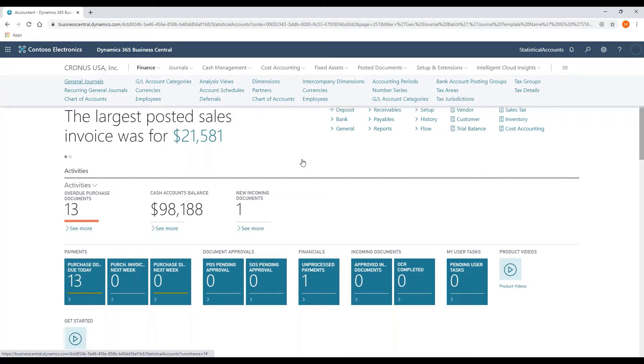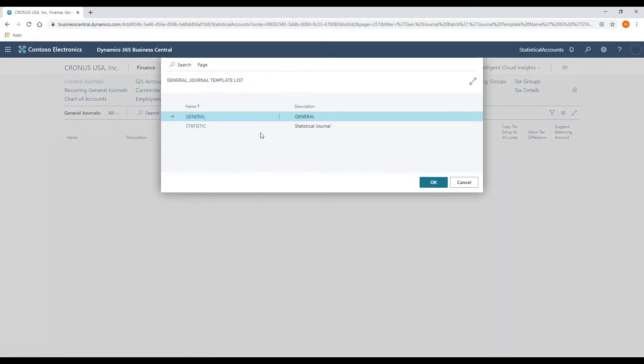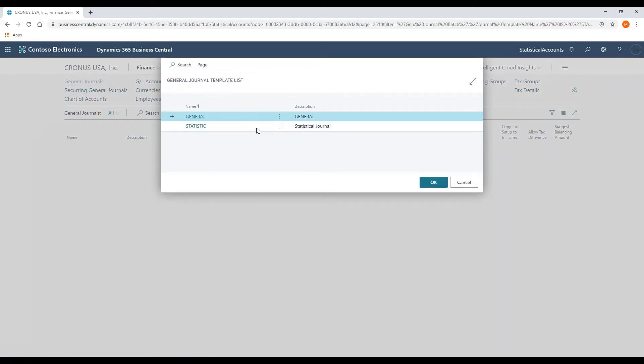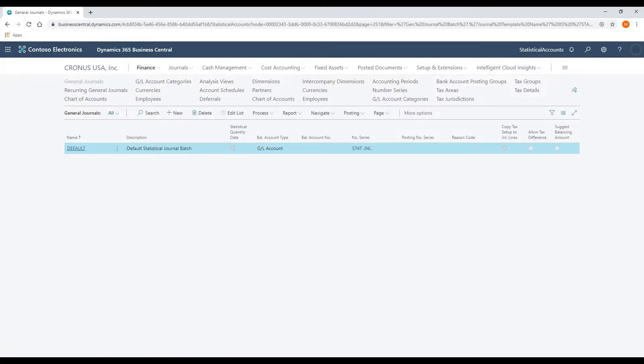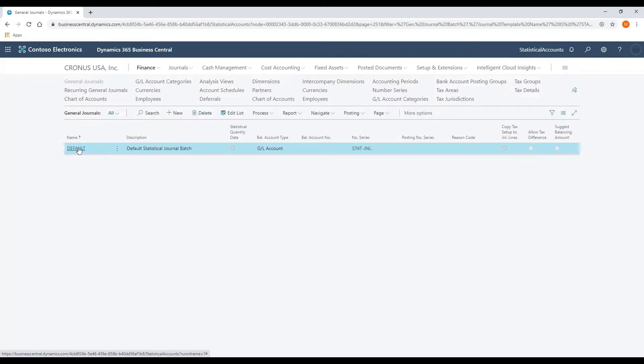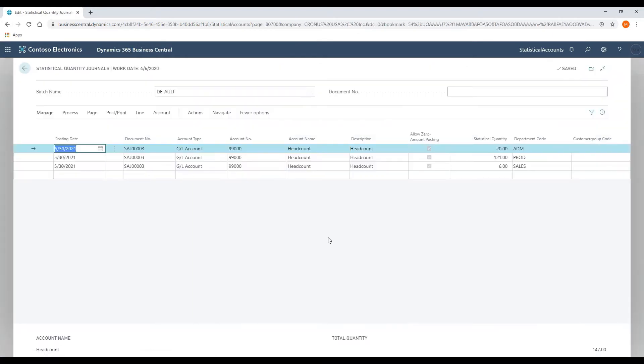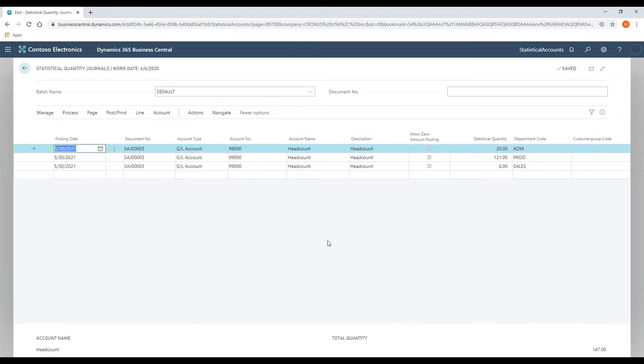I'm going to navigate to general journals, and the first window that comes up is my general journal batch template list. The general is the one that's set up by default within Business Central, but an additional statistics batch template has been created as well. So select that batch, and then I have a general journal transaction that has also been created in the system.